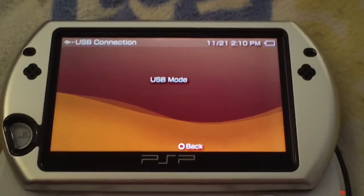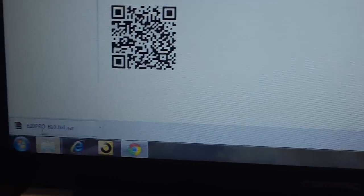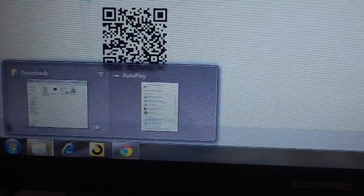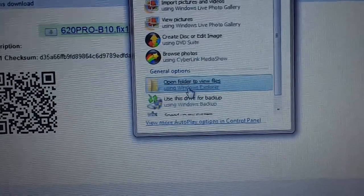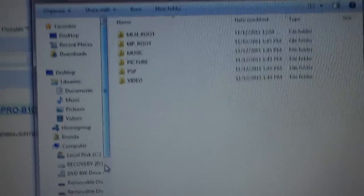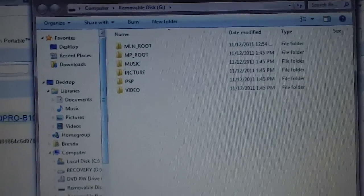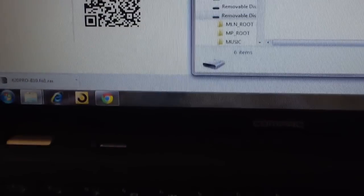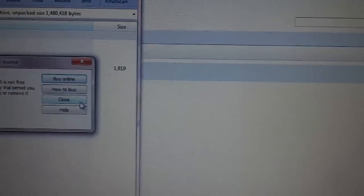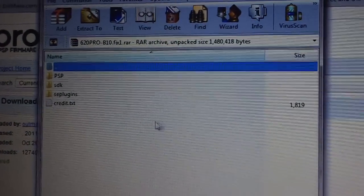Open up the PSP and we're going to open up the file that we downloaded, which is right here.